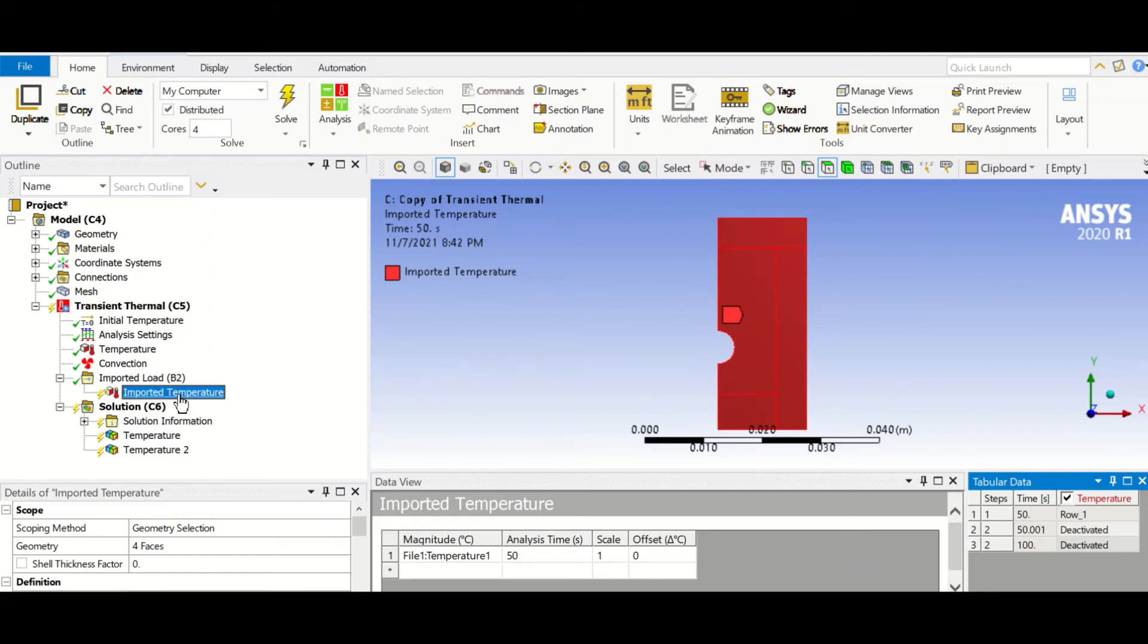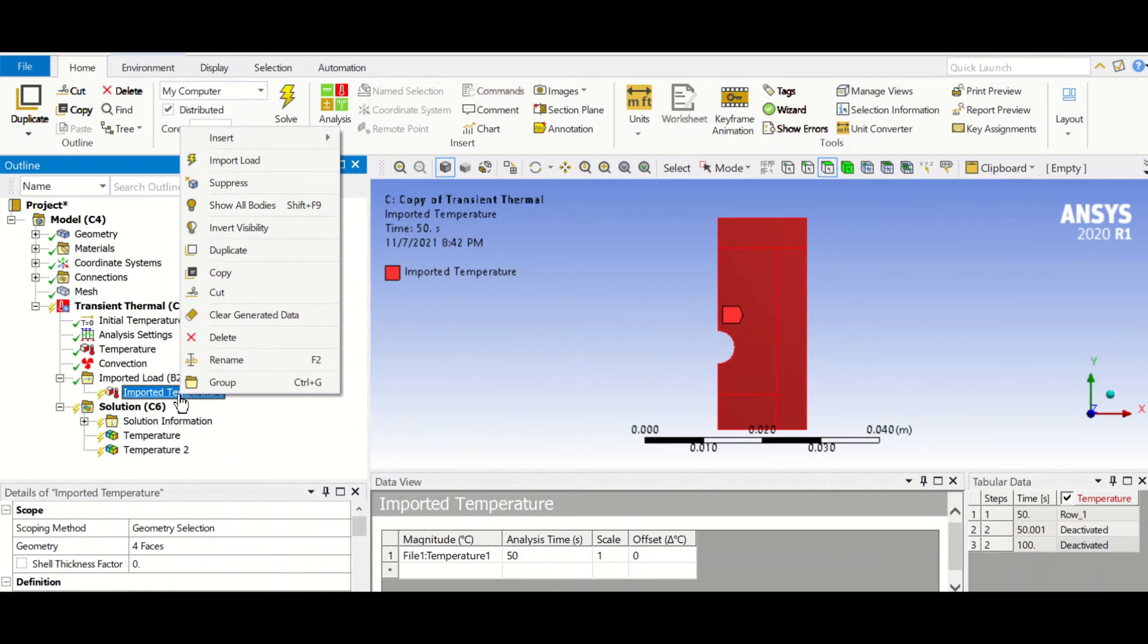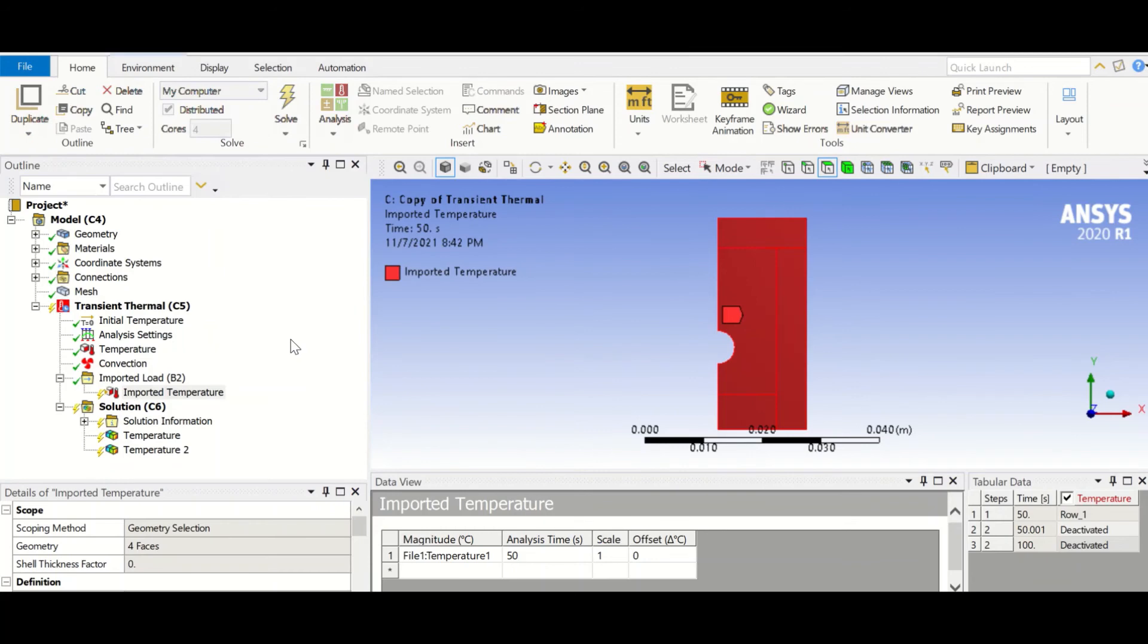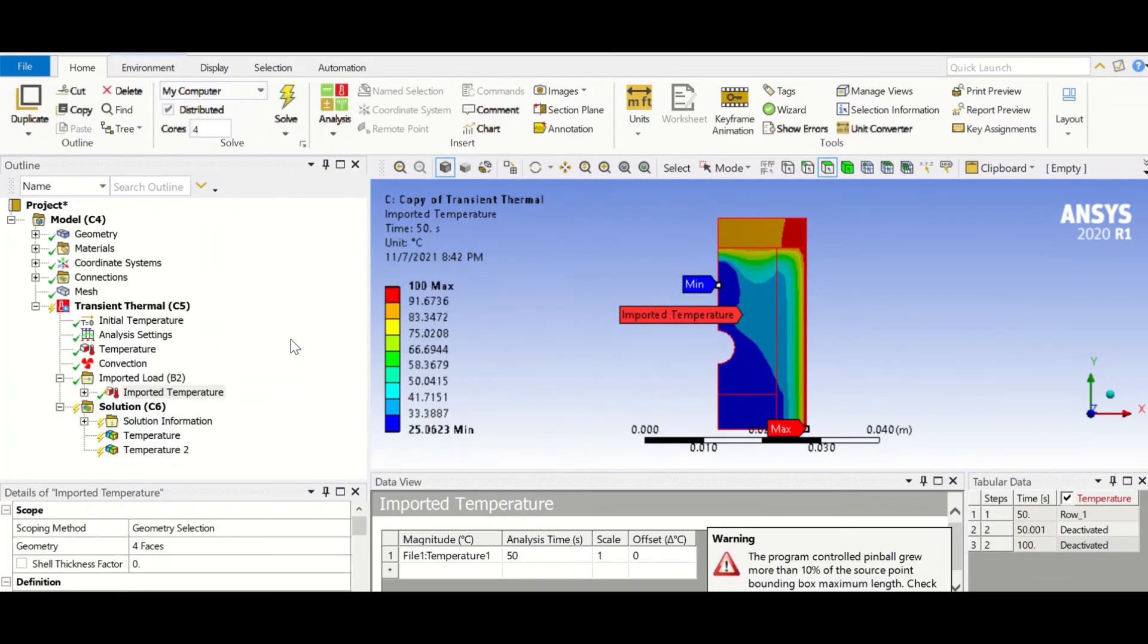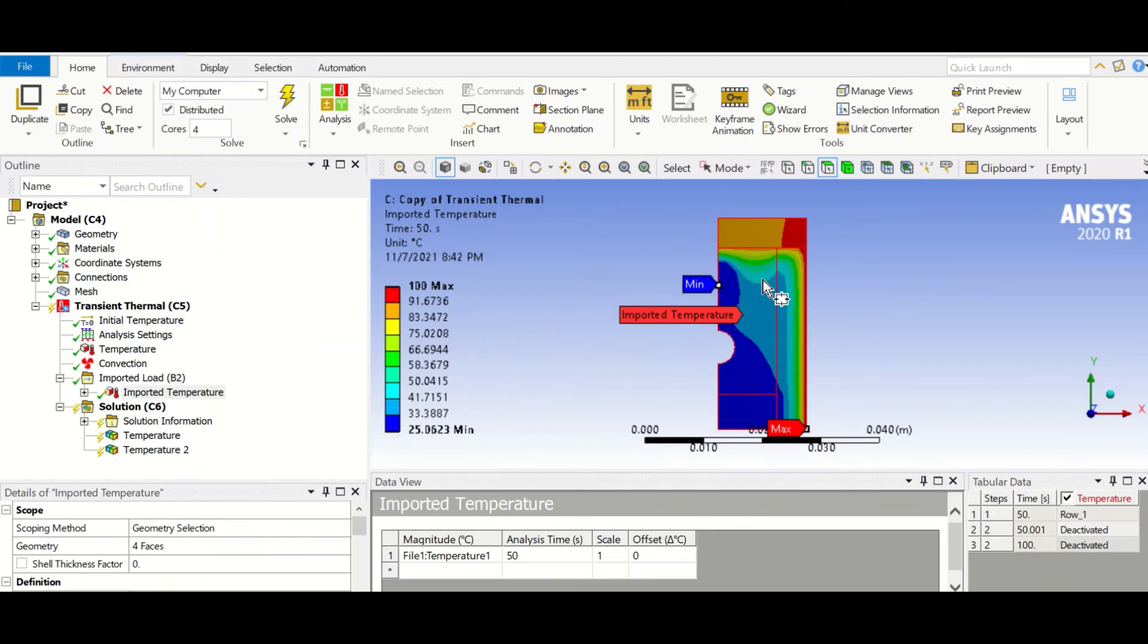And I think we need to right click and import load. Okay, so it applied the temperature on the fixed geometry.